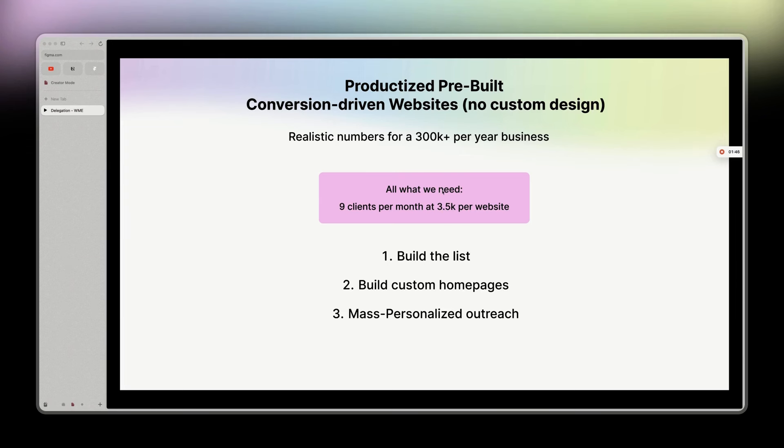Basically the same thing, just $5K. And the more clients you have, the more testimonials you have, the more case studies you have, the easier it gets to charge $5K. So you can either make more money or take less clients. It's as simple as that. So we're going to see all three steps here: Build the list, build custom homepage, mass personalized outreach.